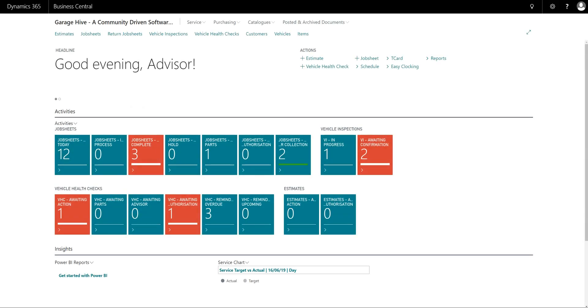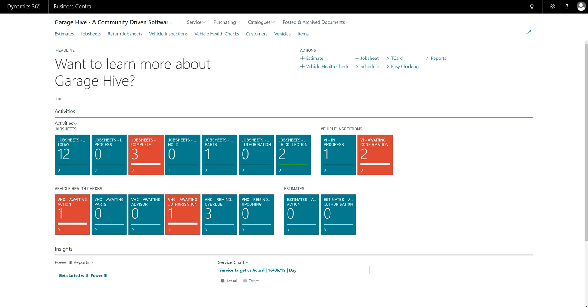In this video I'm going to demonstrate how to set up the Xero API integration and how to run the export and actually get the data into your Xero account.